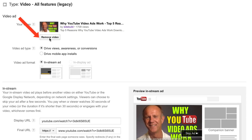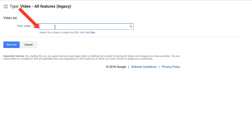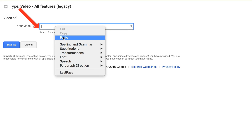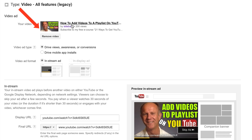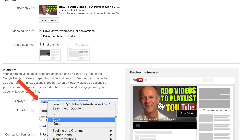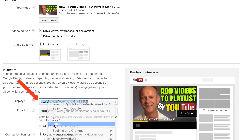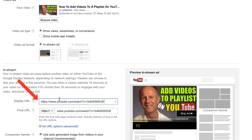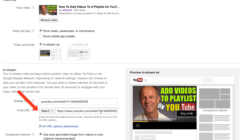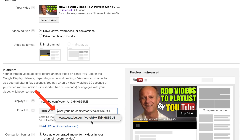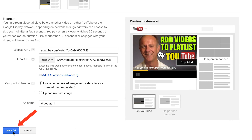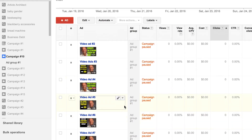Click Remove Video. Add your new video URL in the box — here it is: 'How to add videos to a playlist on YouTube.' Put your display URL on there, which is your video URL. You can chop off the www's. Enter your final URL in the box here — just drop off the https. After you've done that, click Save Ad and check where it is in the campaign.